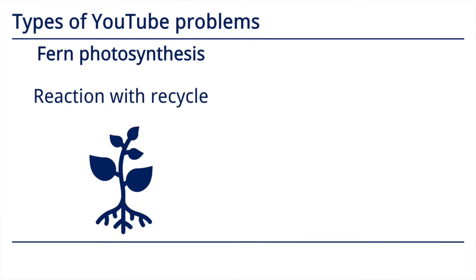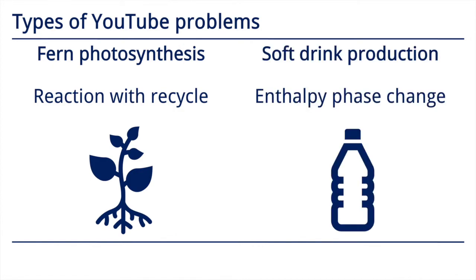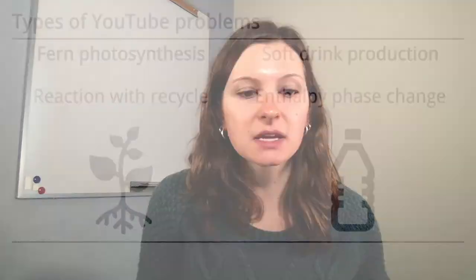The student authors turned this video into a reaction with recycle homework style problem. The second video describes the process of how soft drinks are produced, like the TV show How It's Made. Here, the students took the real-world process and created an energy-related problem around the concept of enthalpy phase changes.